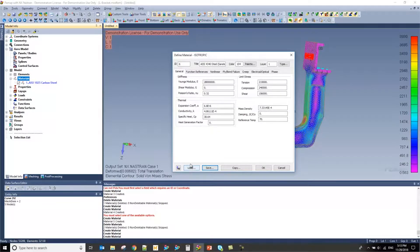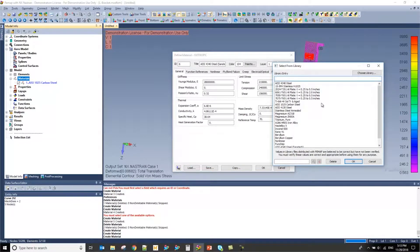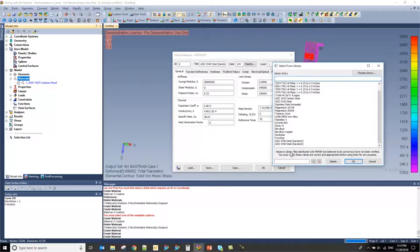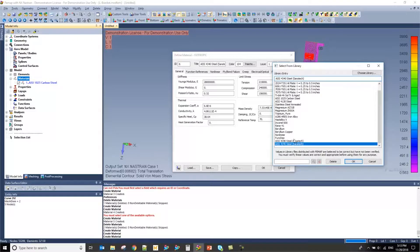From there, if you click on the load button again, you'll notice that that material is now listed in your material library.